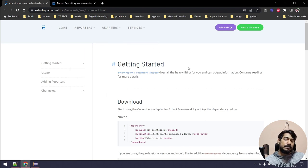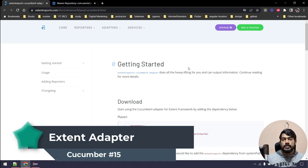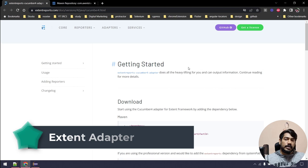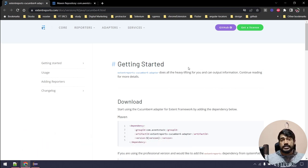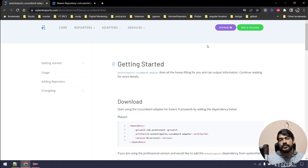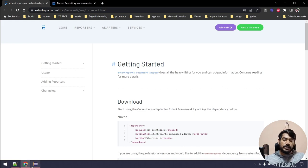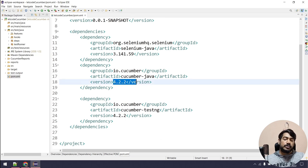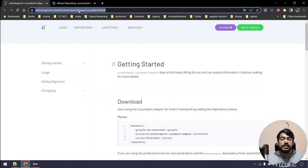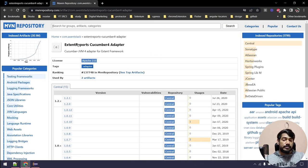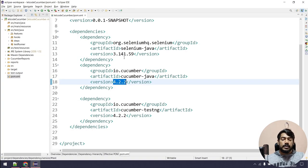There are two types of Extent Report. One is where you have to write the code to generate reports step by step. If you are using TestNG, there are TestNG listeners, which is similar to the adapter. For BDD, we have something called an adapter which is configurable — you just add the configuration and it handles all the reporting on its own. We are currently using Cucumber version 4.2.2, so the adapter we are using is also version 4. If you go to the Maven repository, you can see 'extent-reports-cucumber4-adapter'. If you are using version 5, 6, or 7, you have to use the respective adapter.